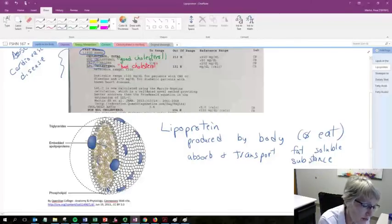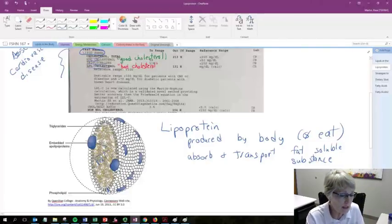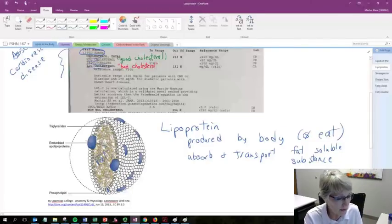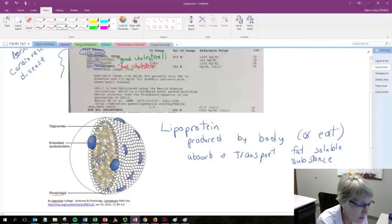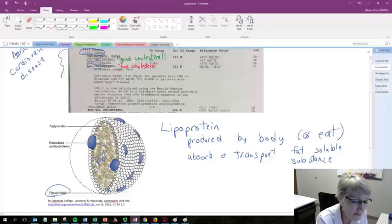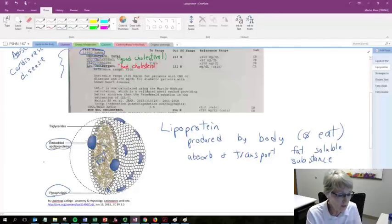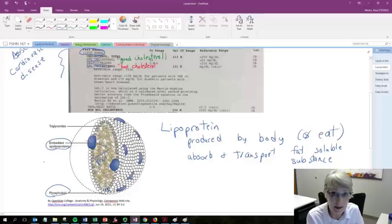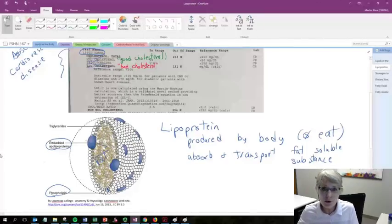And here's just a generic lipoprotein. You'll find that there's fats, these fat-soluble substances in the interior of this. Along the outside of it, we're going to find phospholipids. And you'll also have these embedded proteins. So that's why we call it lipoprotein.